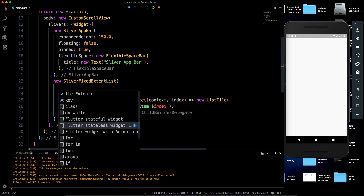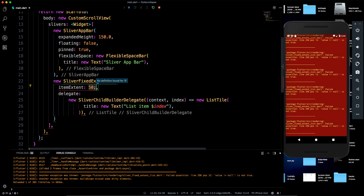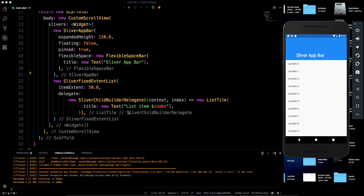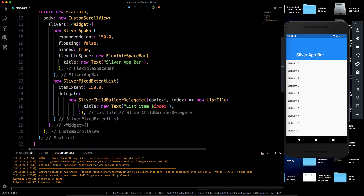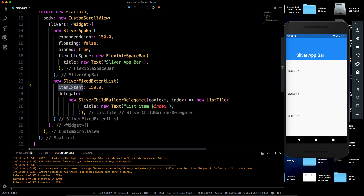There is also SliverFixedExtentList, which takes an 'itemExtent' parameter — for example, setting it to 50 or 150 controls the height between list items. You can see the difference in spacing as we change that value. There are many sliver widgets available and we will cover them progressively.